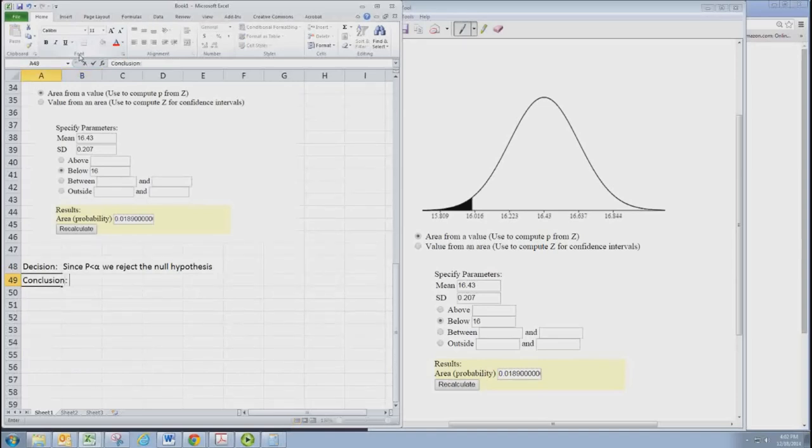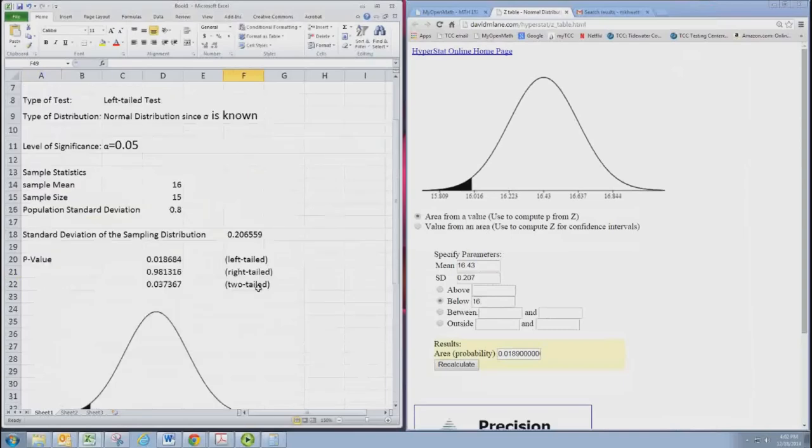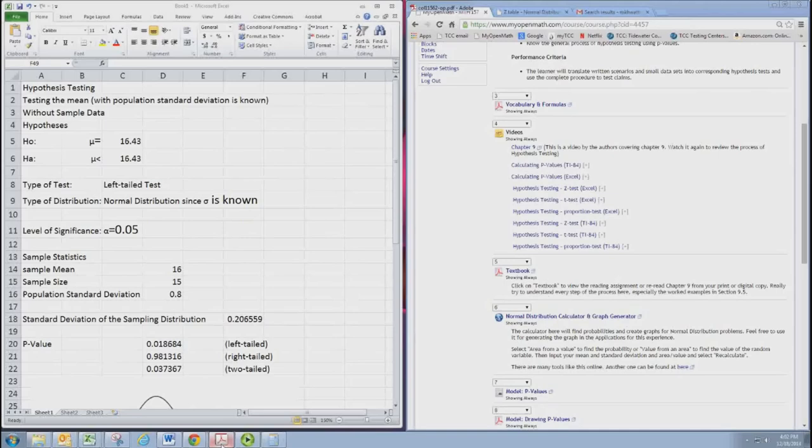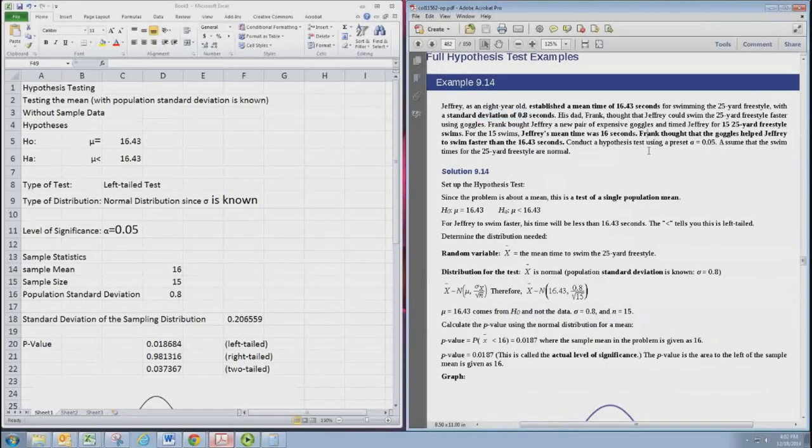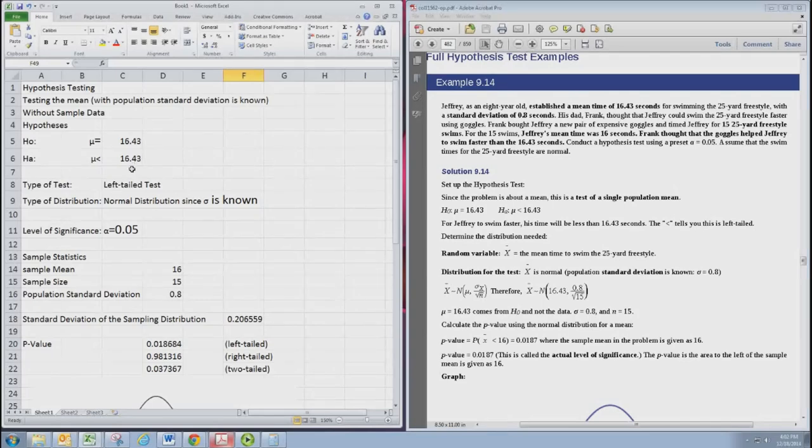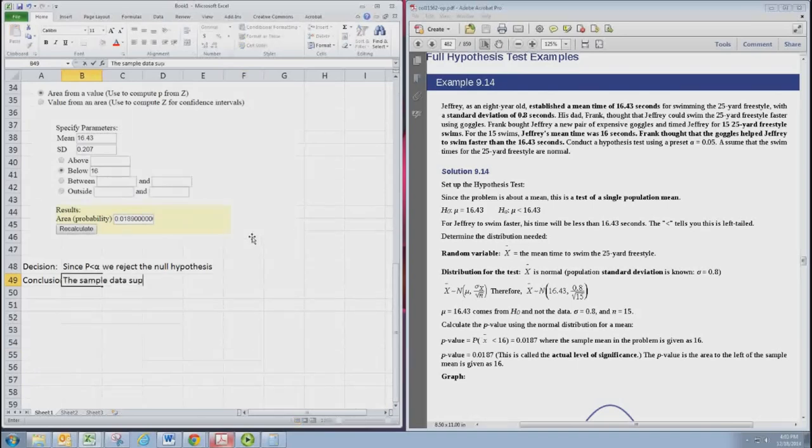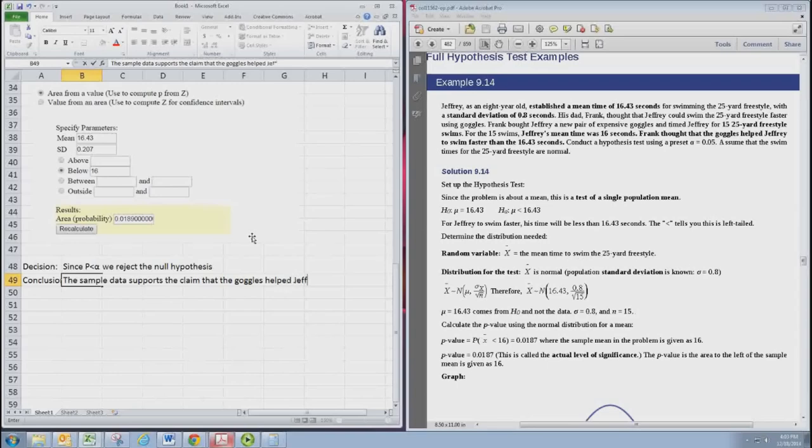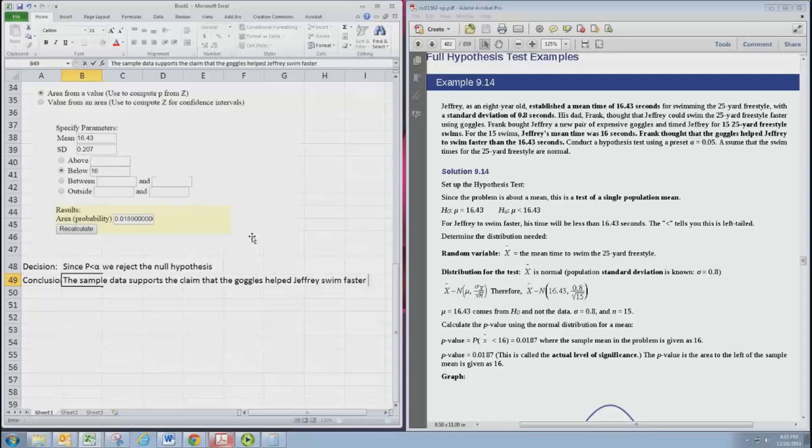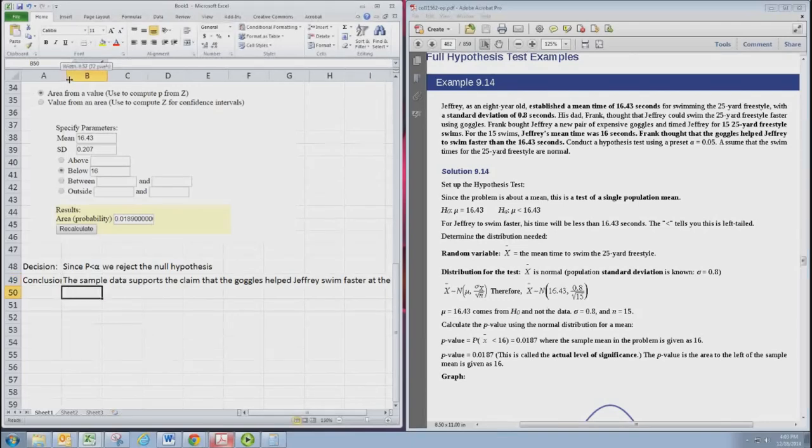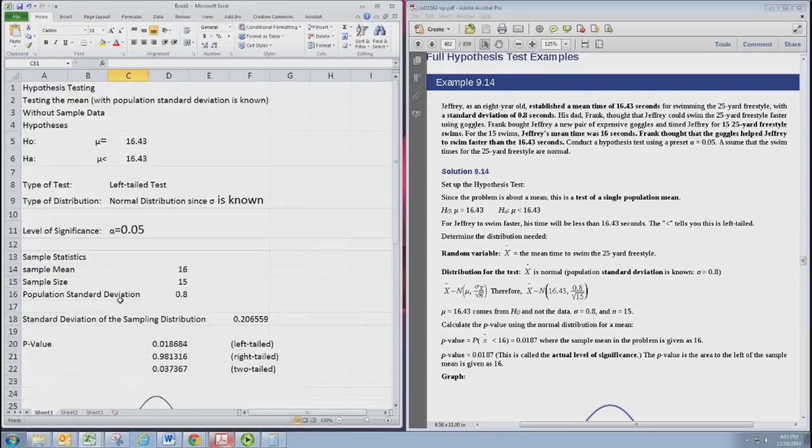Now we've got to have a conclusion which relates this decision to reject the null back to the original claim. Remember that the original claim was a claim made by Frank that the goggles would help Jeffrey swim faster. And that corresponded to the alternative hypothesis. Since we rejected the null, we actually do have evidence to support the alternative. And we could say the following: Sample data supports the claim that the goggles helped Jeffrey swim faster at the 0.05 level of significance. And that's a complete hypothesis test for this problem.